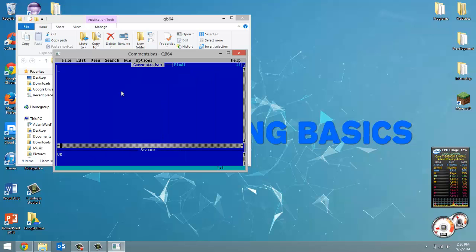Now, what is a comment? A comment is a line that's ignored by QBasic when it runs. So you can put whatever you want there and QBasic is not going to read it.